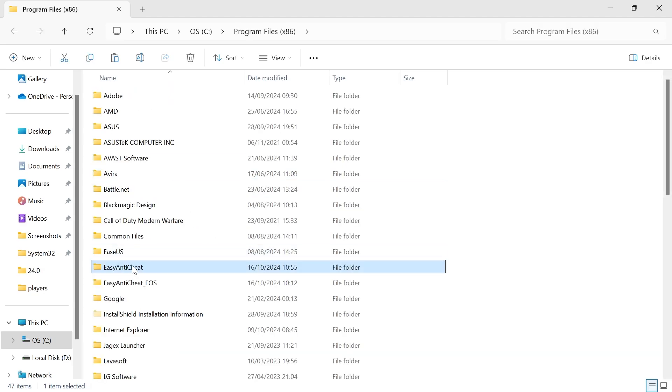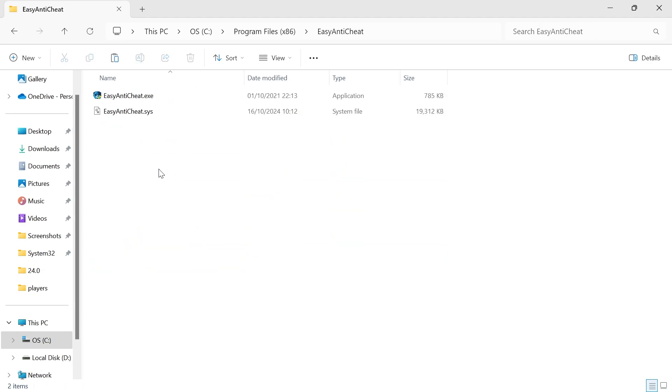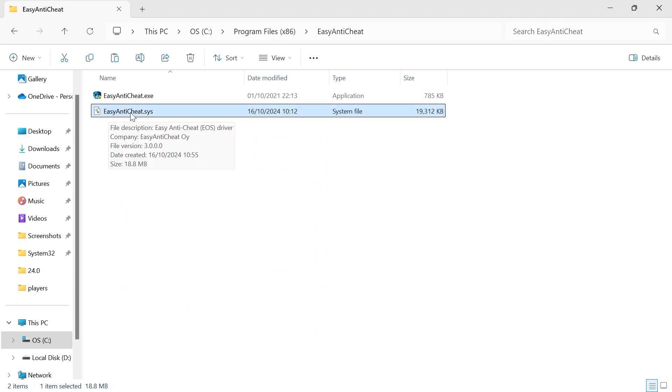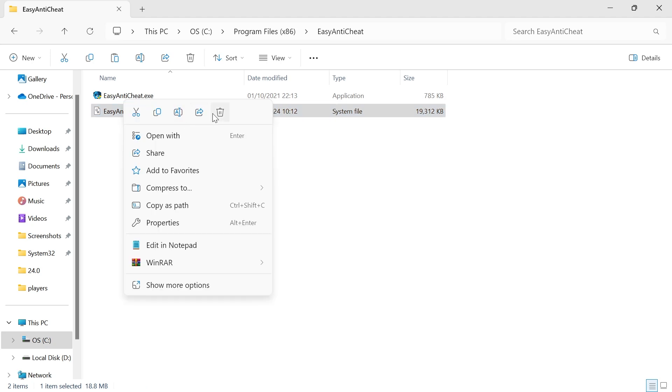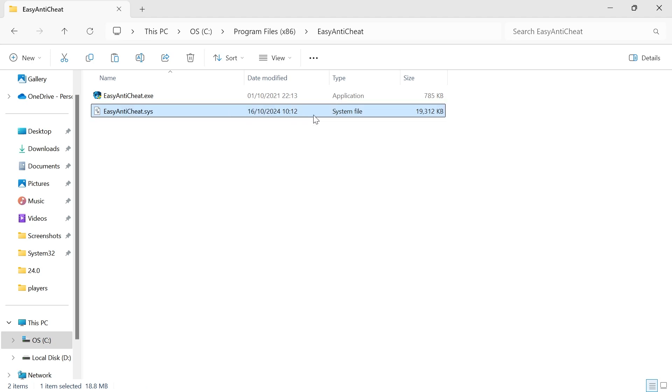Click on the Easy Anti-Cheat folder, and inside here you'll find the file EasyAntiCheat.sys. We're going to delete this file by right-clicking and selecting the trash icon.